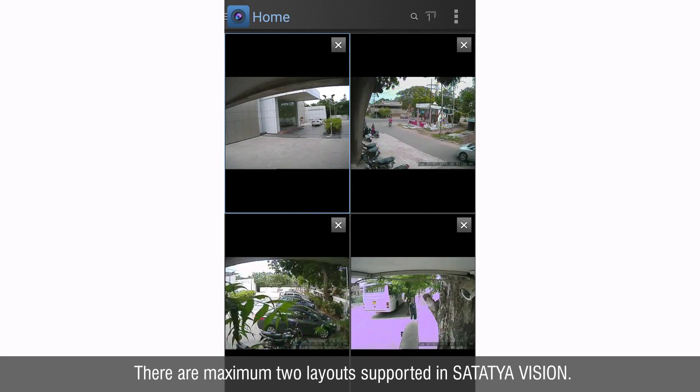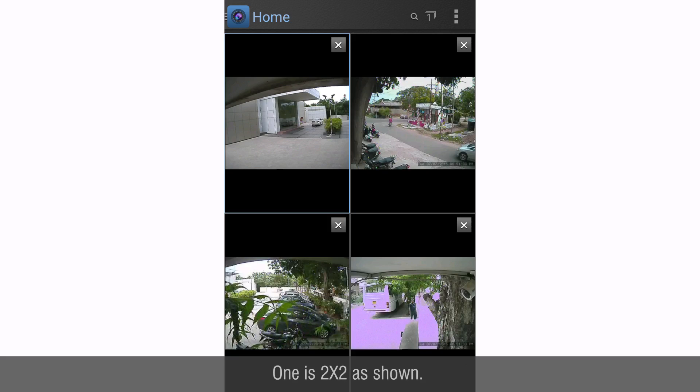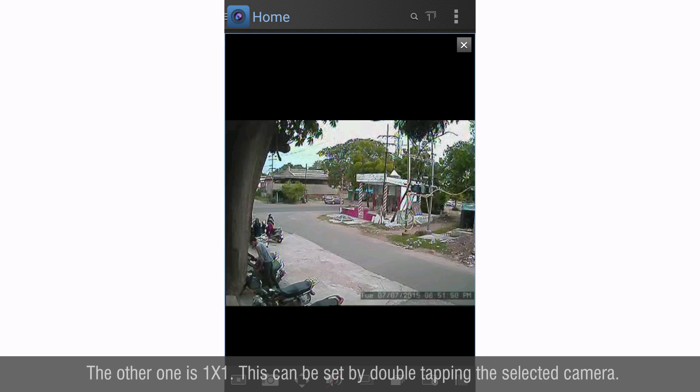There are maximum two layouts supported in Satathya Vision. One is 2x2 as shown and the other one is 1x1. This can be set by double tapping the selected camera.